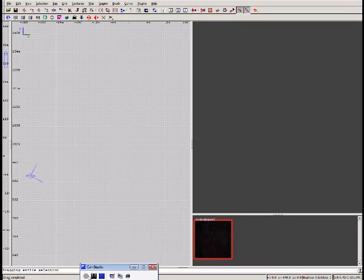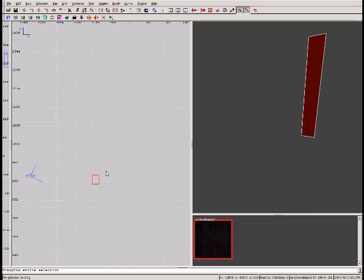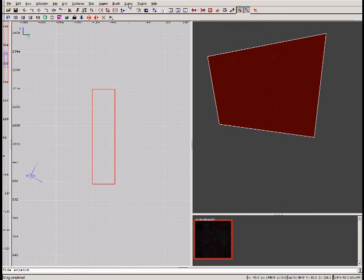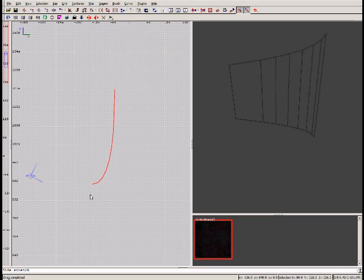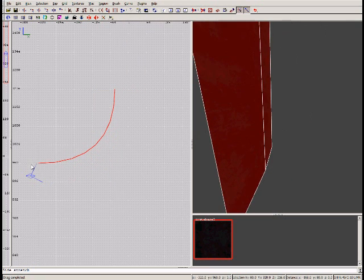In this tutorial, I'm going to be explaining how to thicken curved brushes such as bevels and endcaps. So let's start off by picking a texture, making a brush, go to Curve > Bevel, and set it up how you want it.